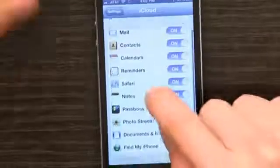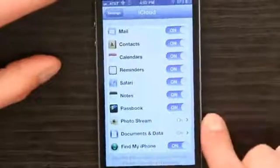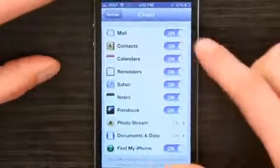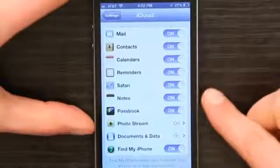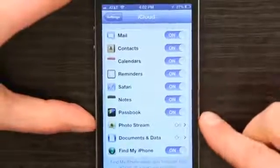I can see here that I'm synchronizing mail, contacts, calendars, reminders, Safari, notes, Passbook, my photos, documents and data — lots of stuff.